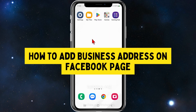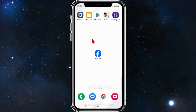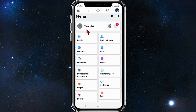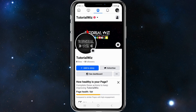Hey guys, in this video I'll show you how to add a business address on your Facebook page. If you like this video, please leave a like and subscribe to our channel. Open up your Facebook app on your mobile device and then click onto your profile or the three horizontal bars in the top right-hand corner of your page, and then click into your profile. This is my business page inside Facebook.